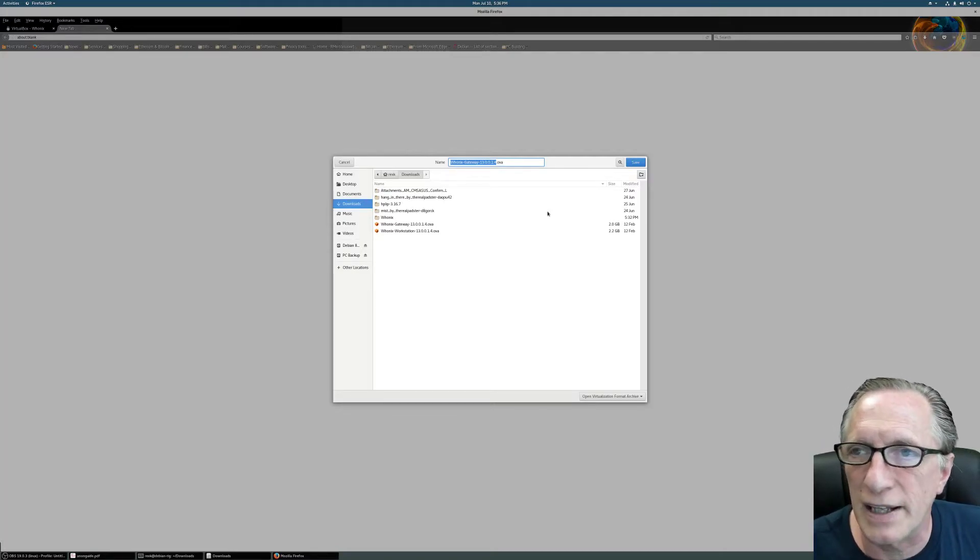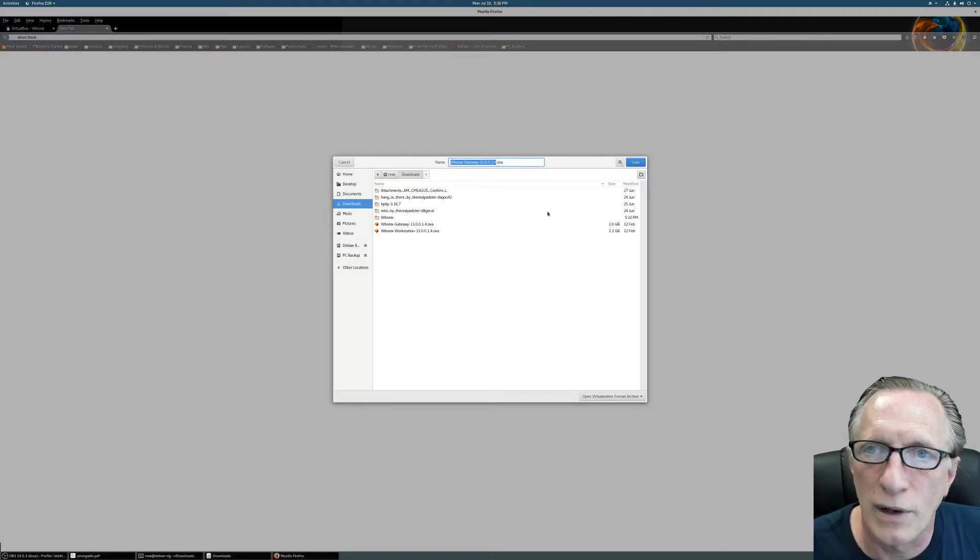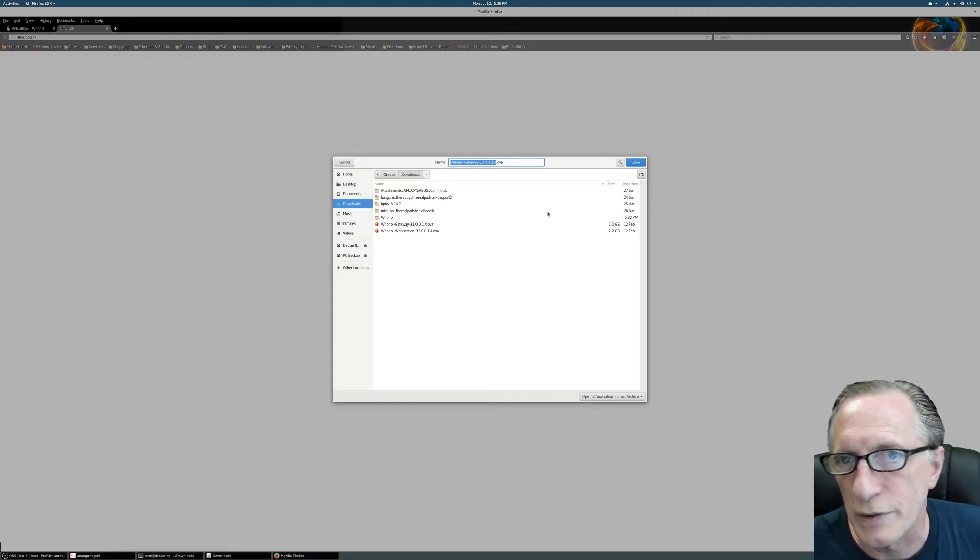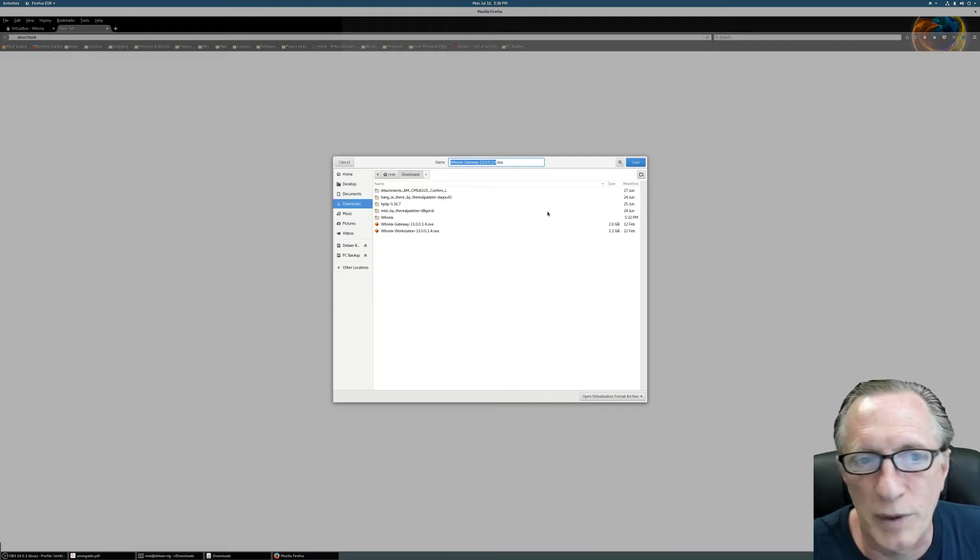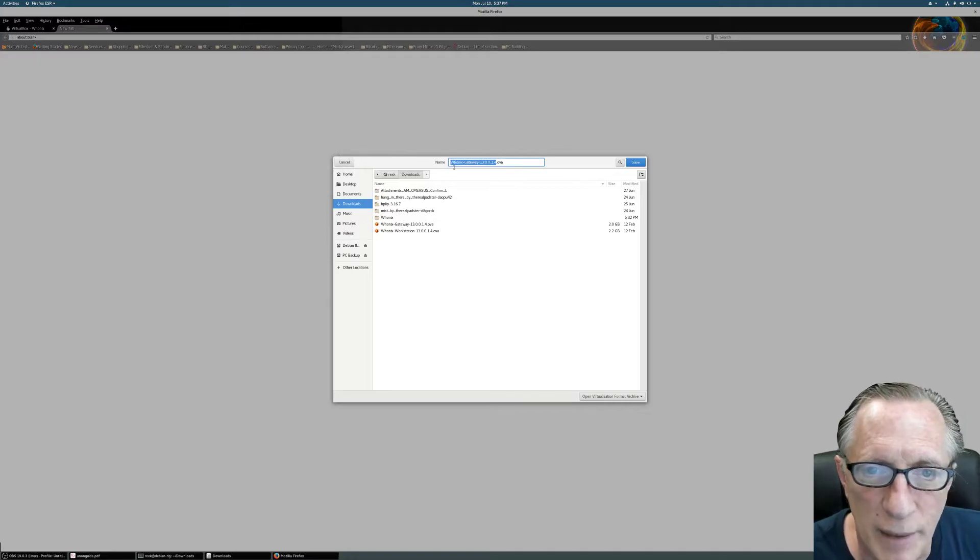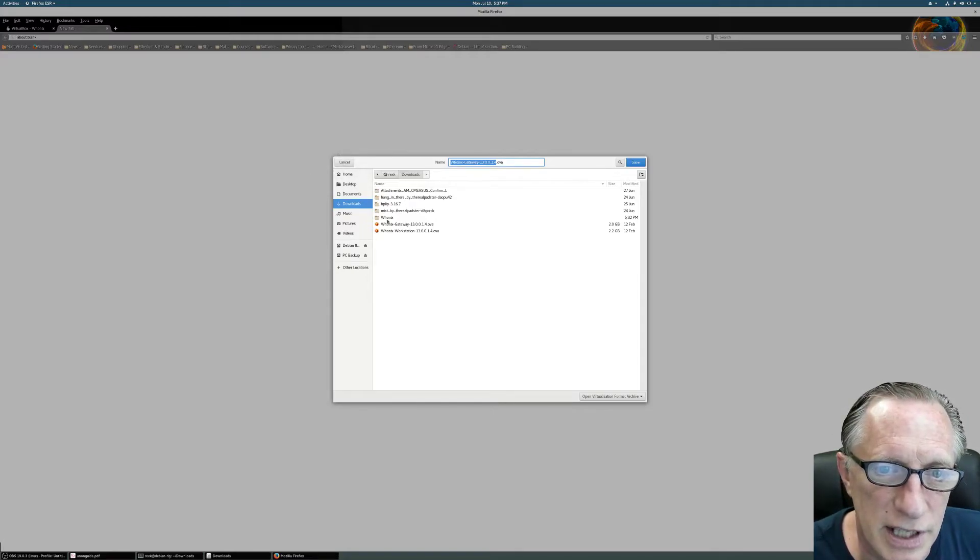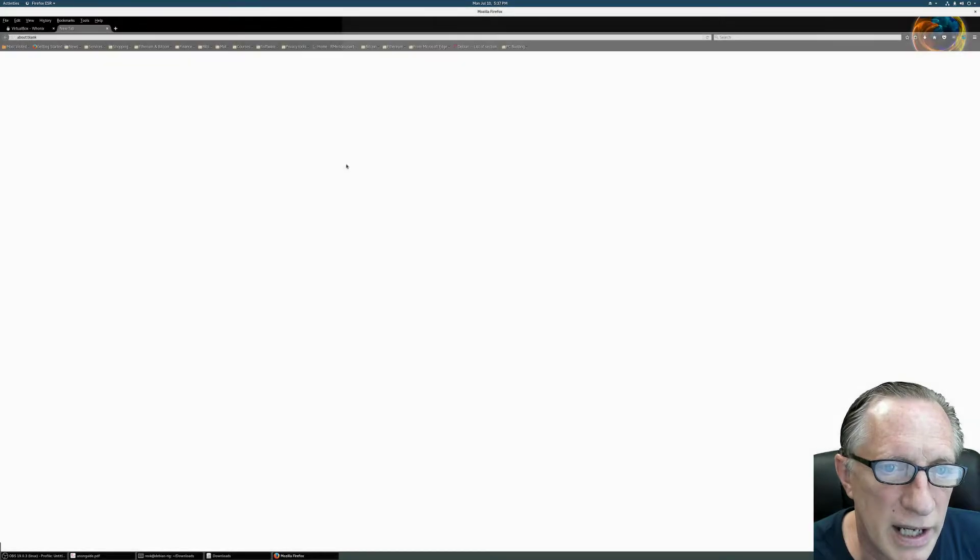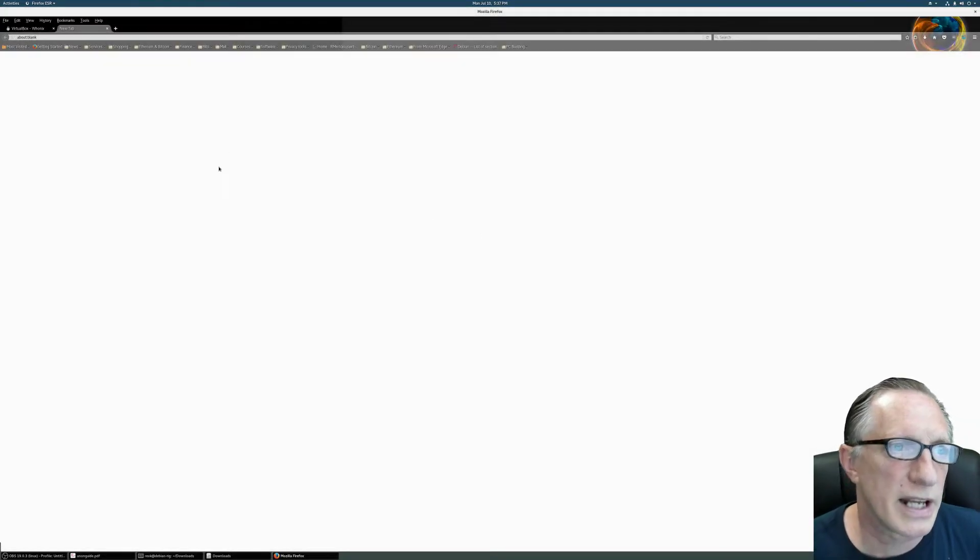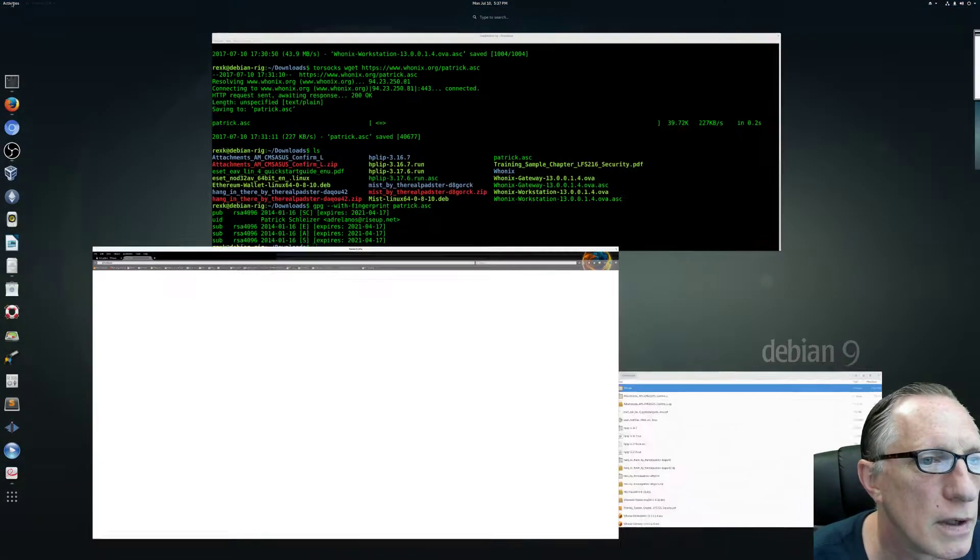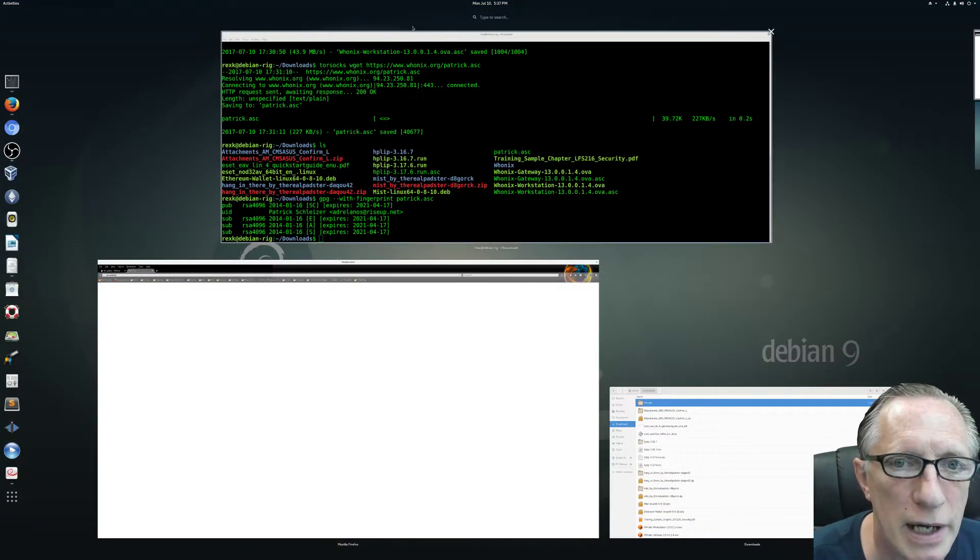It asks us where you want to download it, and it would download it to our, in this case, the Downloads folder. So as you can see, we can do this without going through Tor. And if you're having trouble downloading it through Tor and it's failing or it's taking way too long, this is an alternate way to do it - just directly from their website. Then I'm going to go ahead and cancel this because, as you can see, I have both the workstation and the gateway on my computer already.